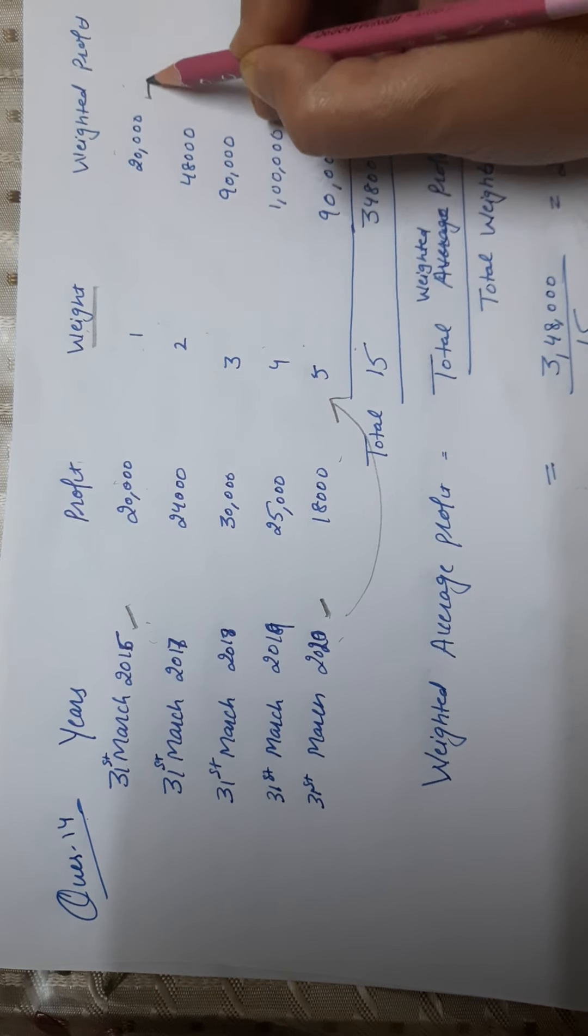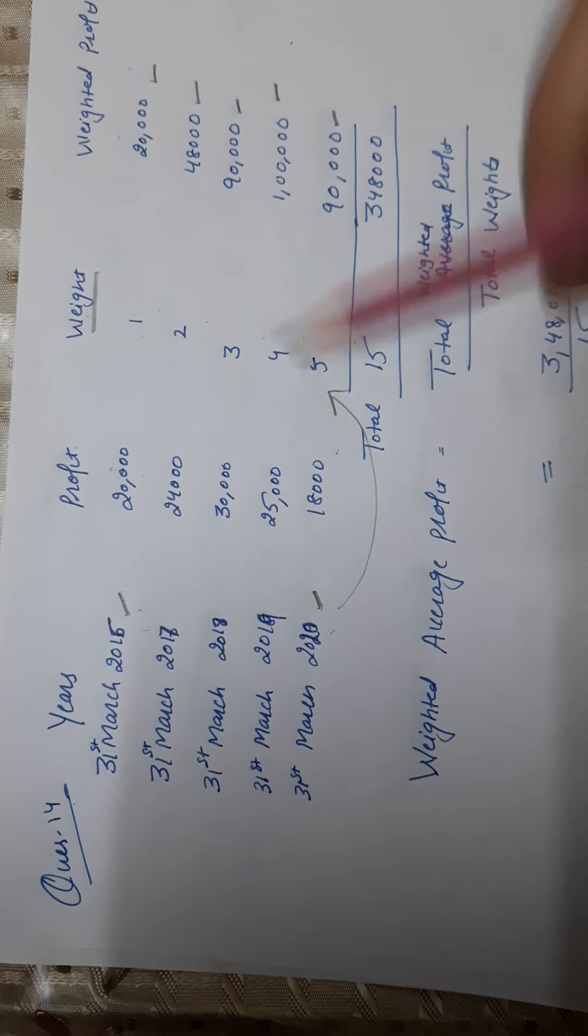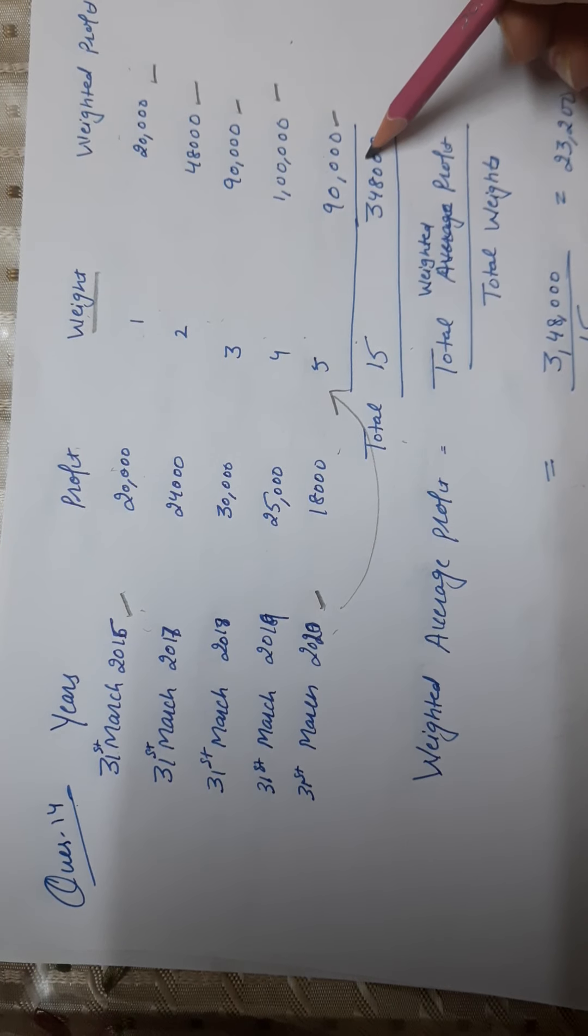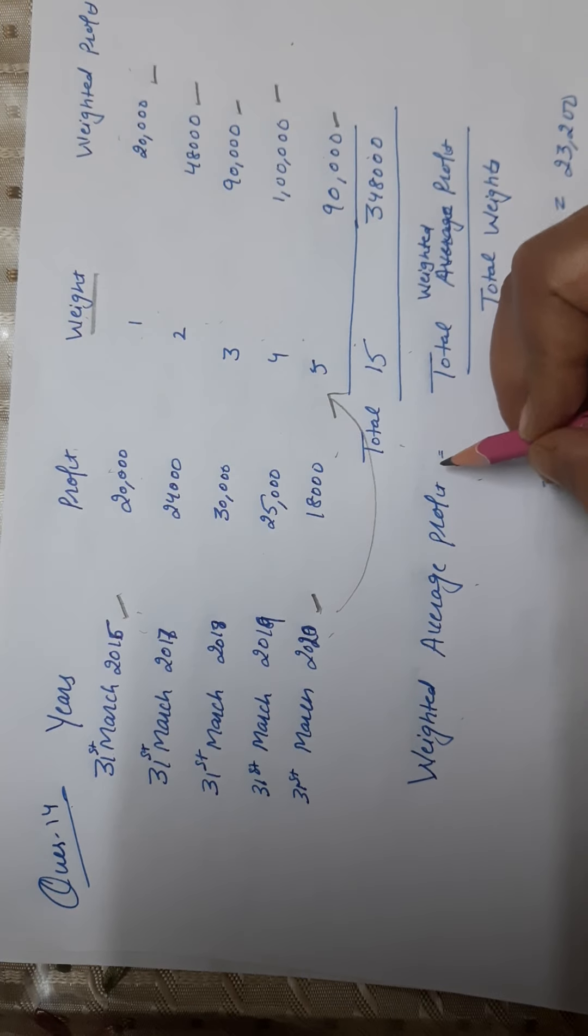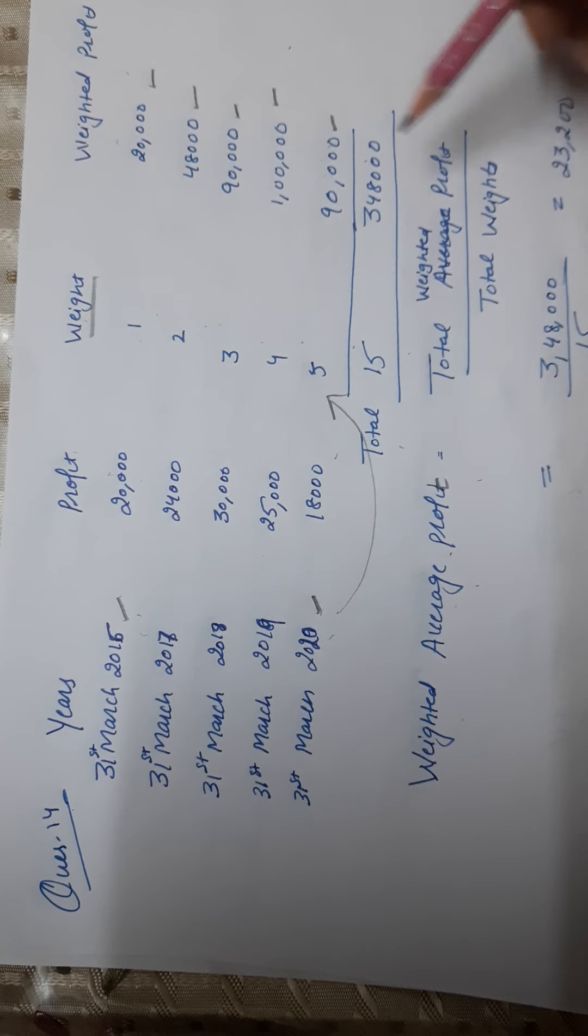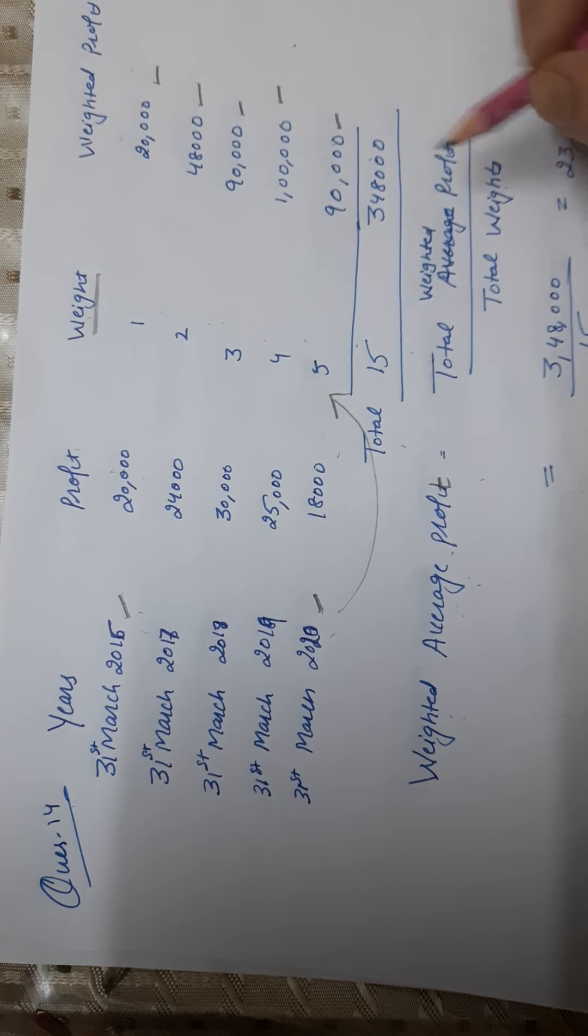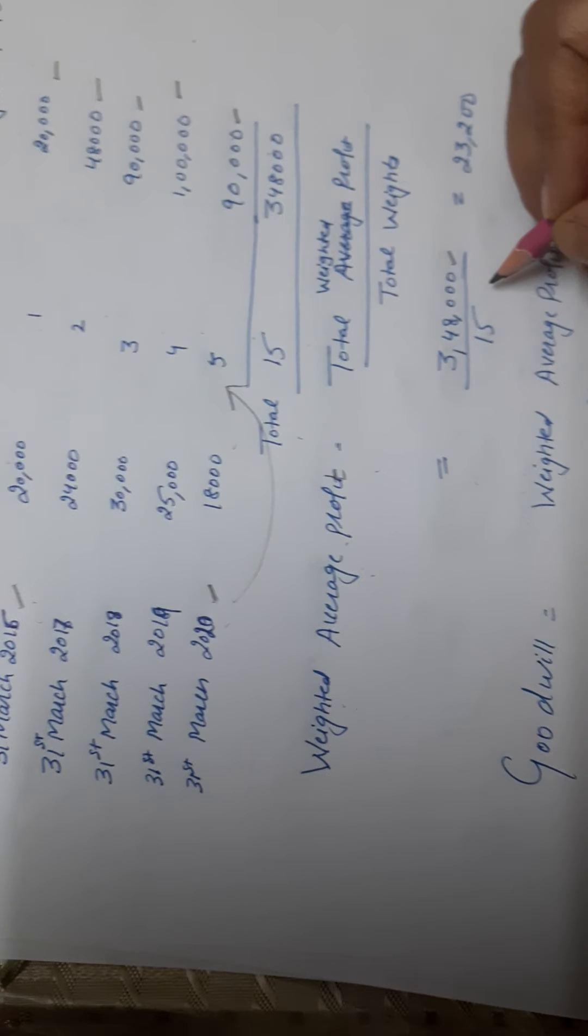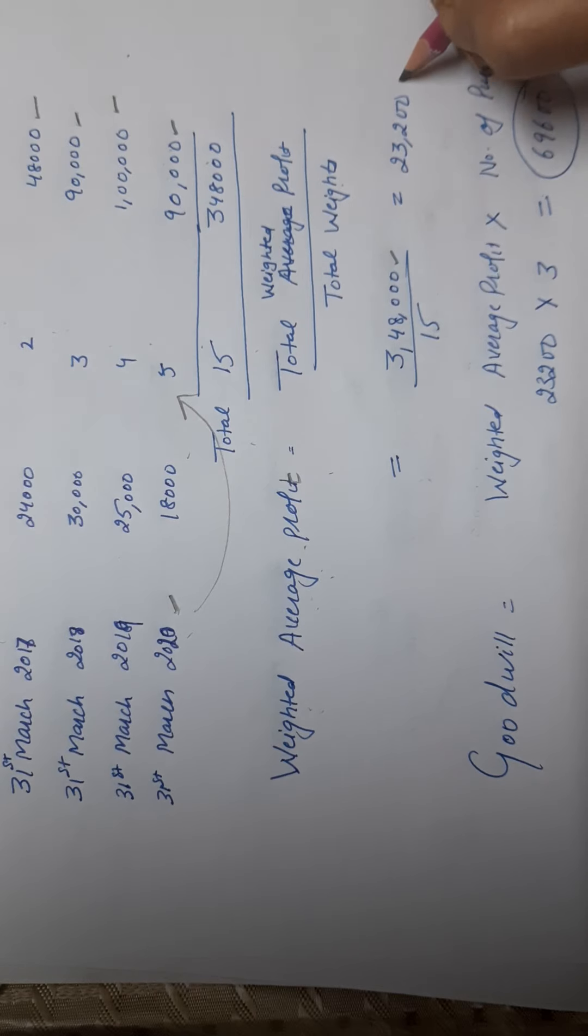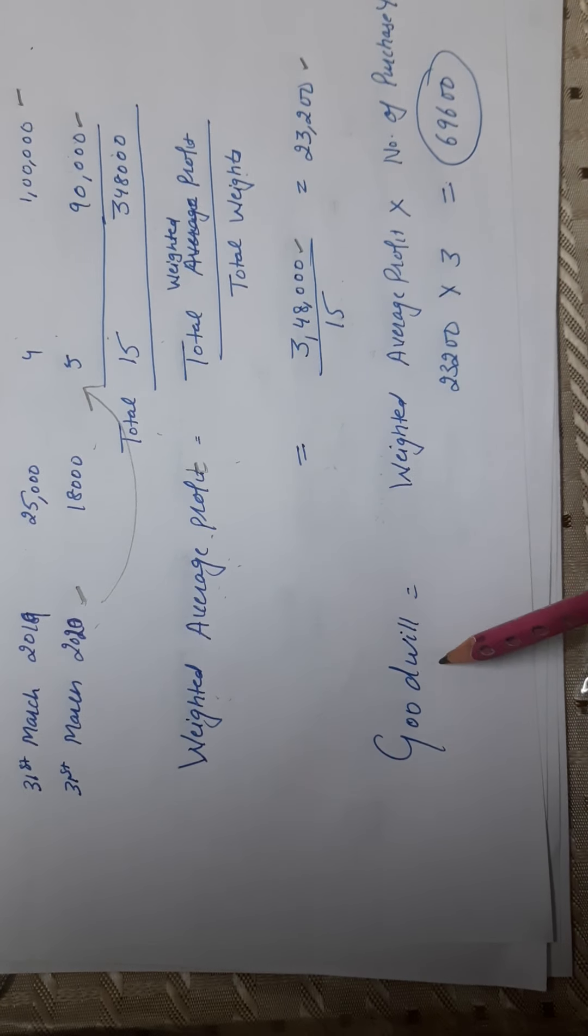Weighted profit: 20,000, 48,000, 90,000, 1,90,000. Last - total weight, total weighted profit. Weighted average profit. Average profit means total profit upon total number of years. Weighted average profit means total weighted profit, 3,48,000 divided by total weight which is 15. That's 23,200. That's your weighted average profit.